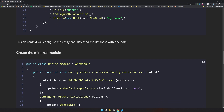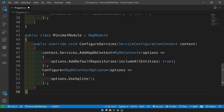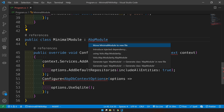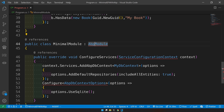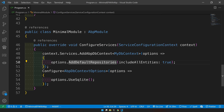When the migration happens, it will automatically seed one record called 'My Book' inside the Books entity. The next step is to create the module. In the module, we mention that the DbContext has default repositories on all entities, we add MyDbContext to the services, and we also tell it to use SQLite.